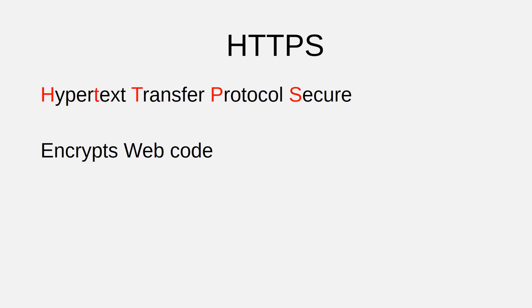But if your browser and the website are communicating with HTTPS, then the traffic between them is unreadable for the eavesdropper. The eavesdropper will only intercept an encrypted mess of unreadable, garbled code.